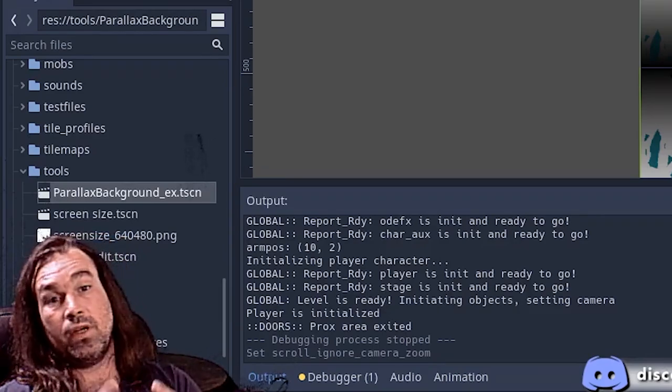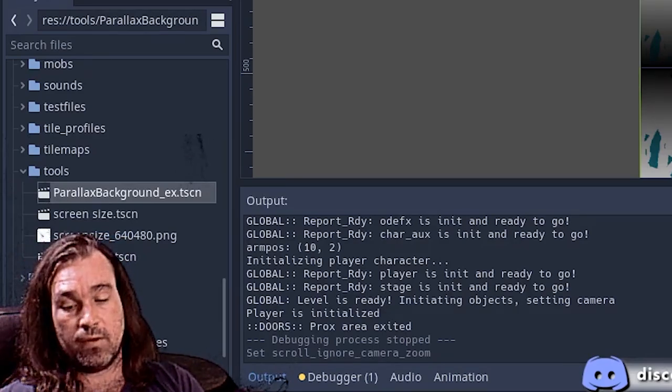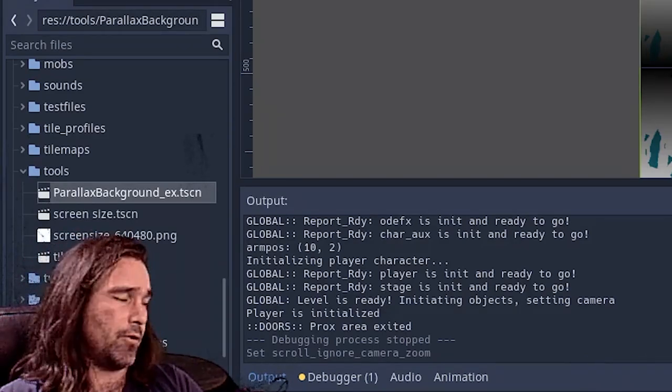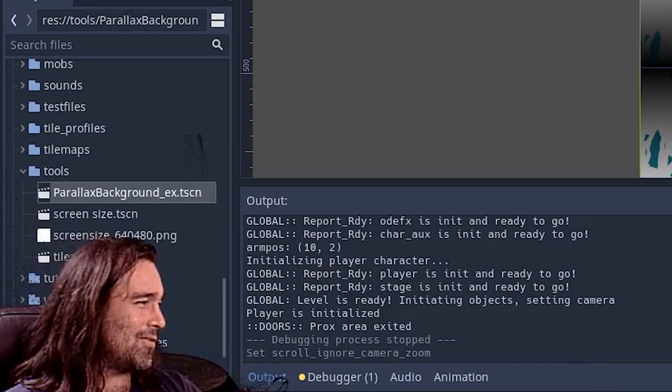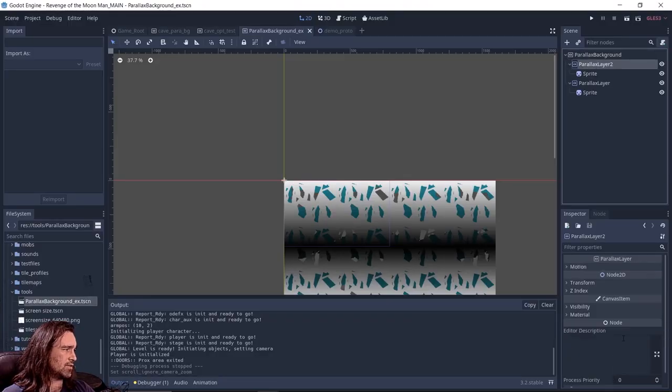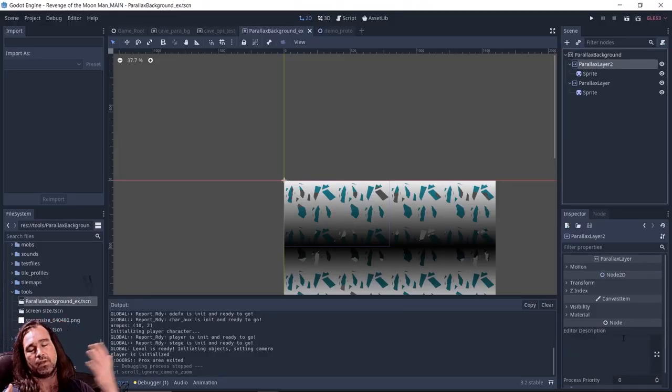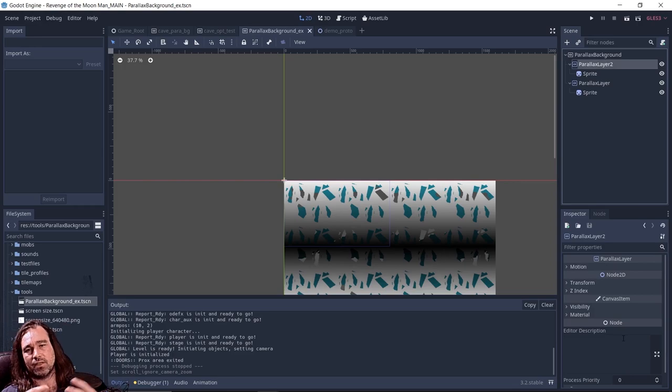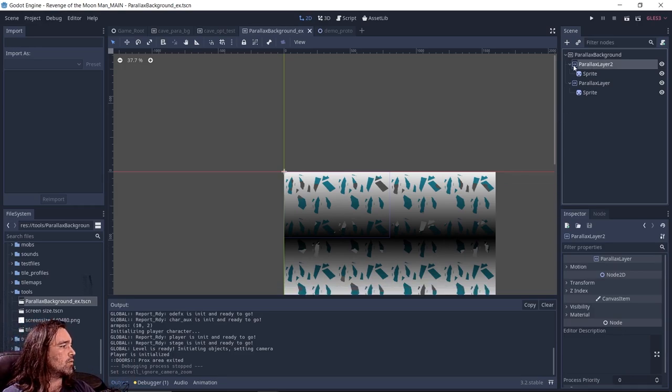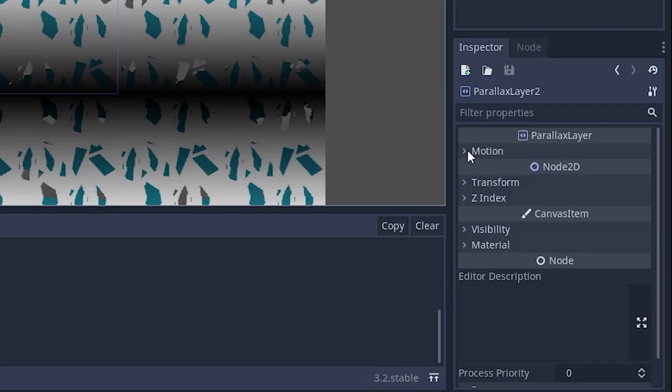What we just saw is what happens when you forget to set up your mirroring. We're going to go in here and set up our mirroring. Mirroring allows this sprite to replicate. Basically, once it gets to the end, it knows to copy it.